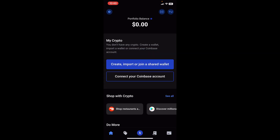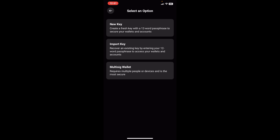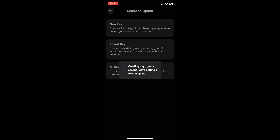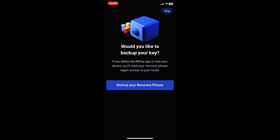One more thing we'd like to show you is how to create your own wallet. Before you're able to use BitPay to do anything you need to create a wallet. There are two options here on the home page — to get here just tap the home icon at the bottom left corner. In the center of the screen you can see "create, import or join a shared wallet," and the second option is for Coinbase owners — if you have a Coinbase account you can connect it right here. We're going to choose the first option, and here again we have new key, imported key, or multi-sig wallet. We're going to choose a new key and it's already trying to create one for us, taking us to the page where we need to back up our recovery phrase. You can choose to do this later, but it's recommended to tap on "backup your recovery phrase" now.